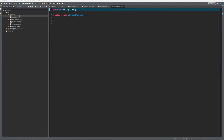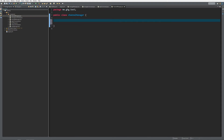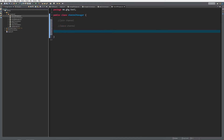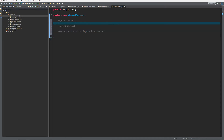So what are we going to do within ChannelManager? Well there are a couple of things we want to do: we want to make a method to join a channel, a method that leaves a channel, and a method that returns a list with the players in a channel. Let's start with the join channel method - public void joinChannel, and it's going to take in Player player and String channelName.